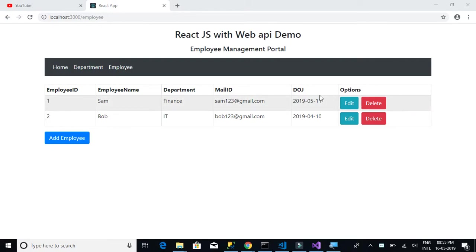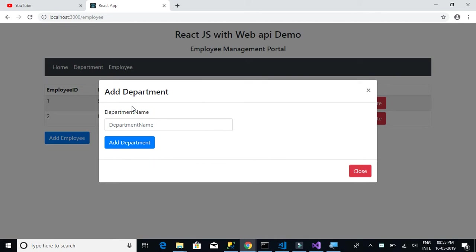In this video we will complete the add employee modal popup and its form fields. Currently we have the add department model, and we need to replace it with a new add employee modal popup. The fields should include employee name, department, employee mail ID, and date of joining.